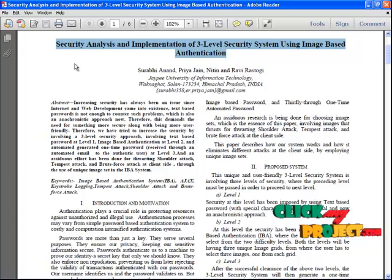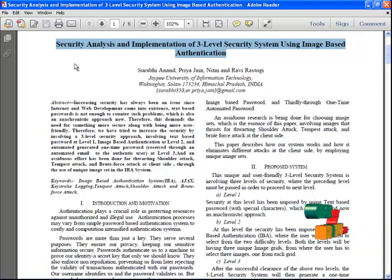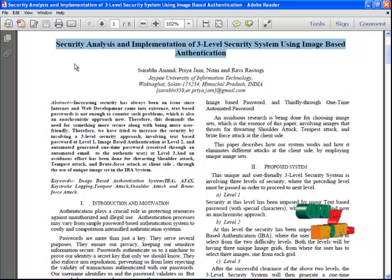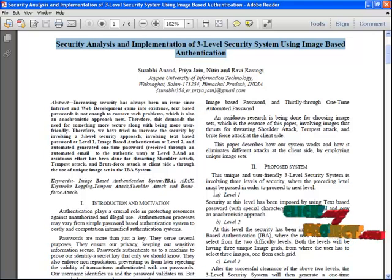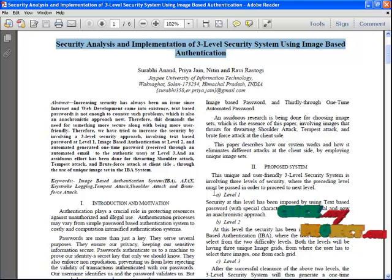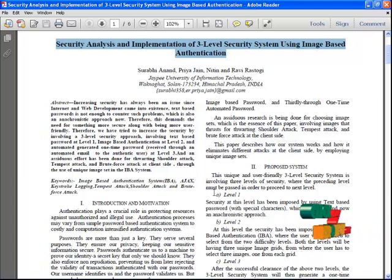Level 2 security is imposed using image-based authentication, simple IBA. The user will be asked to select from two different levels, and both levels will have three unique image grids from which the user selects images in a grid-based format. We have used six levels of grid-based selection.